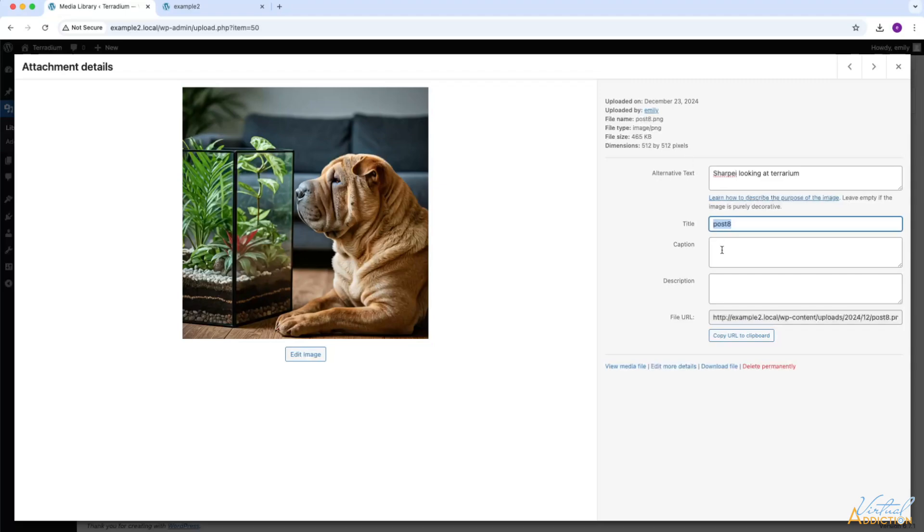The caption area is going to show up on the blog post or other sections of the website that utilize the caption feature. We will look at this a little bit later on in our course. The description is an optional area where you can add further information that describes the image.